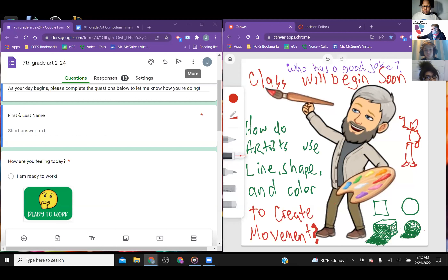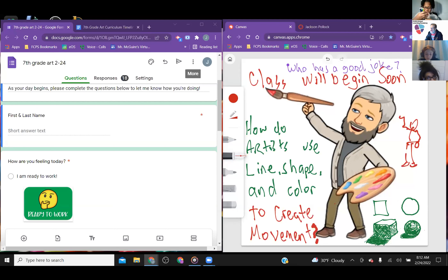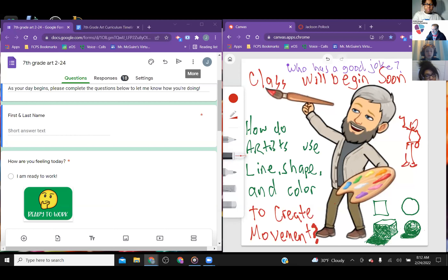So this is your assignment this week. This is one you're going to do right now, live in class, and we're going to do it together. When you're ready, type 'ready' in the chat so I know you're ready.